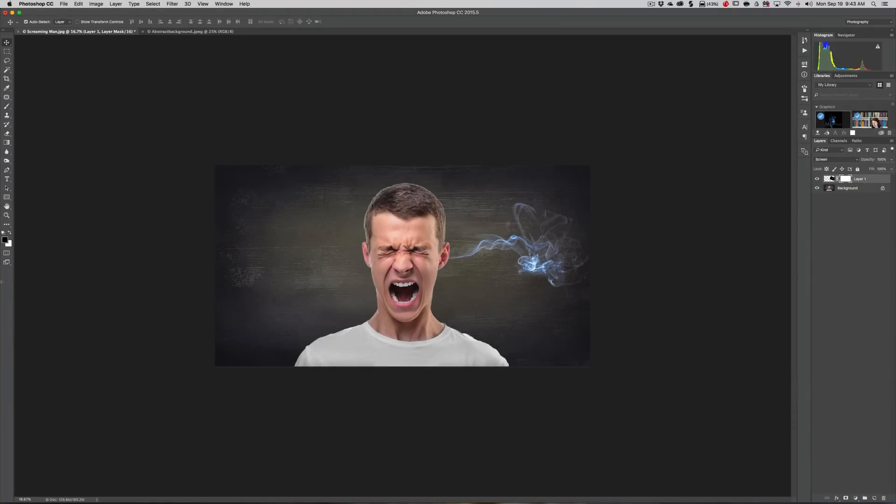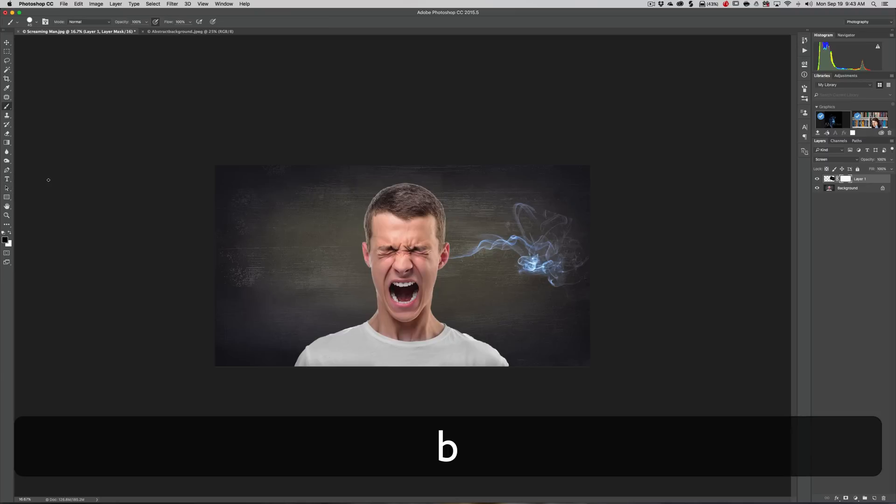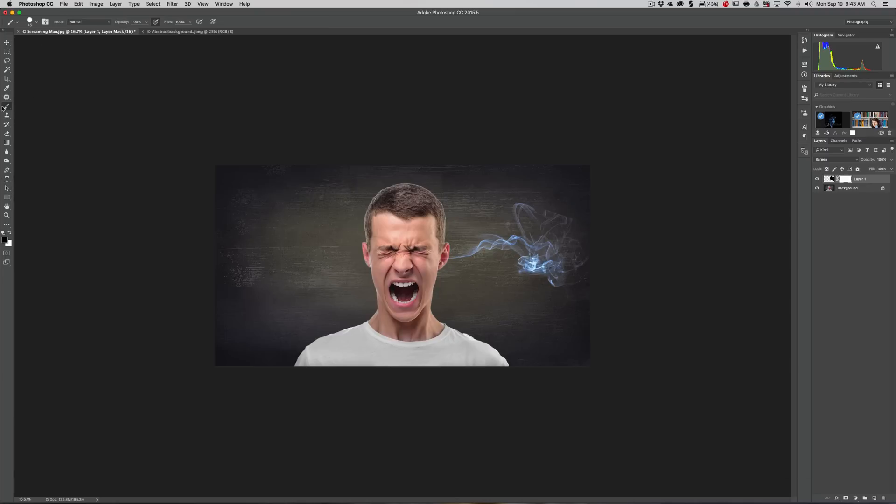We're going to paint in black. Make sure you're clicked on the mask, and we're going to get a brush. Hit the B key on the keyboard for the brush - that's the keyboard shortcut.